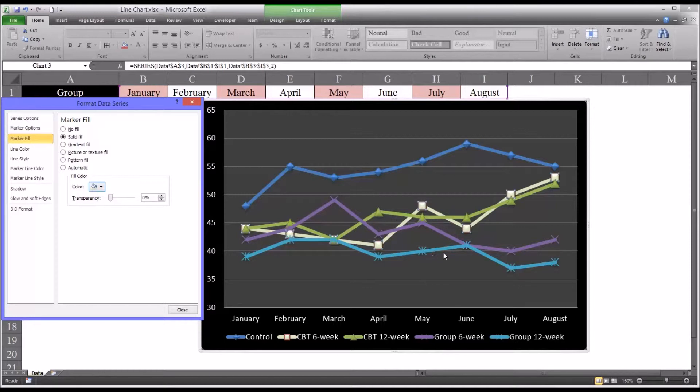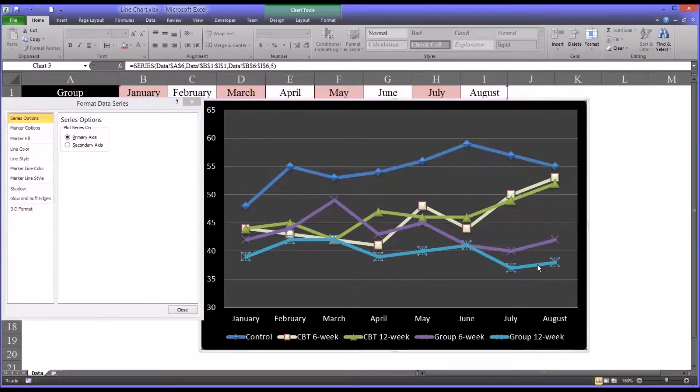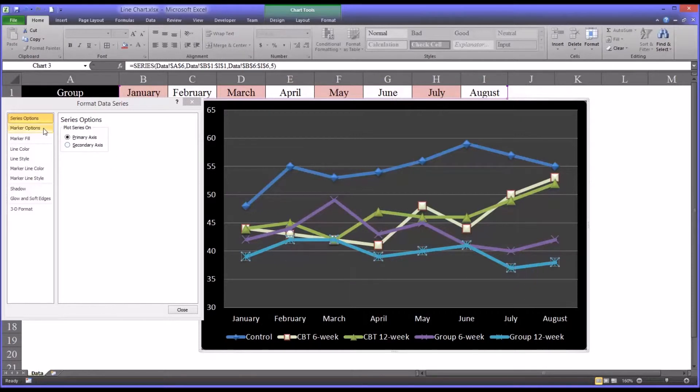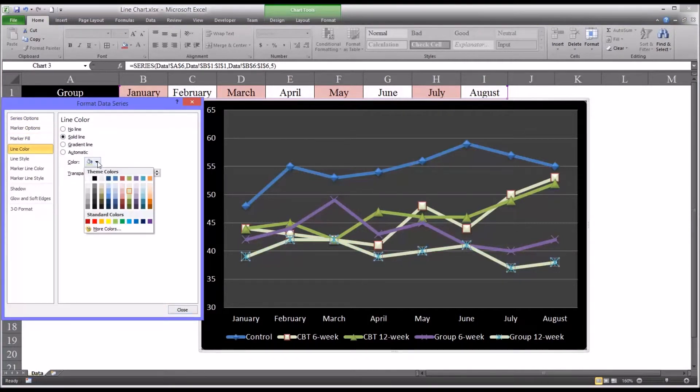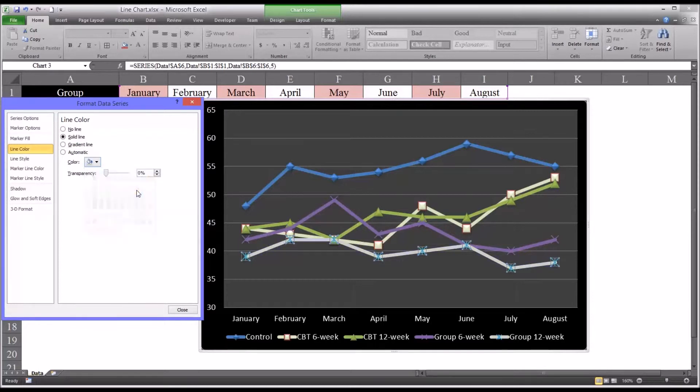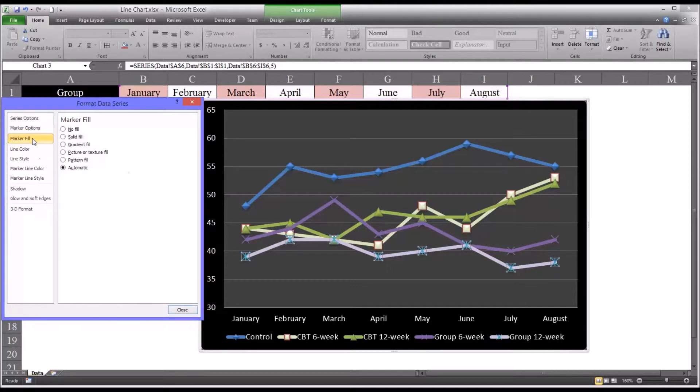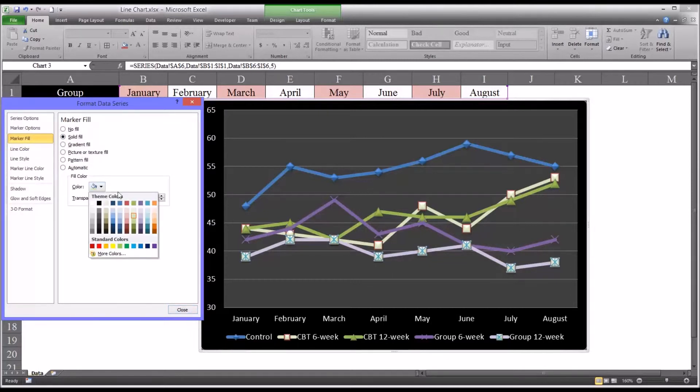And then we could do the same thing for the group counseling. So if we select the 12 week, again I'll start with the line color, the solid line, and we'll make it a lighter shade of purple. And for the marker fill, solid line, I want to select the same color.